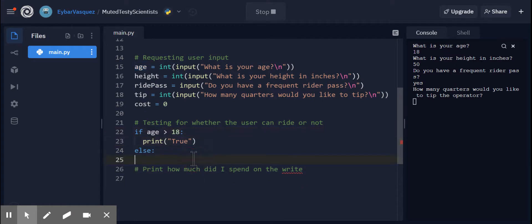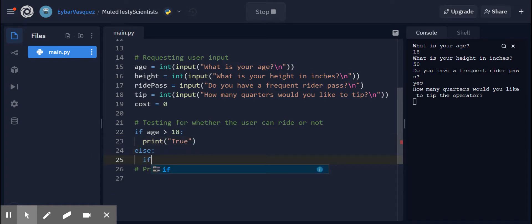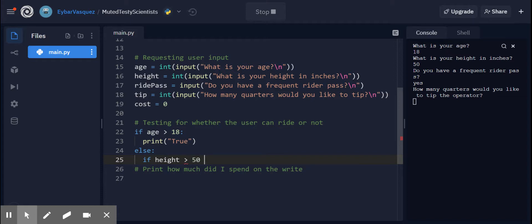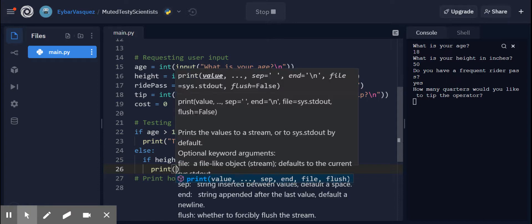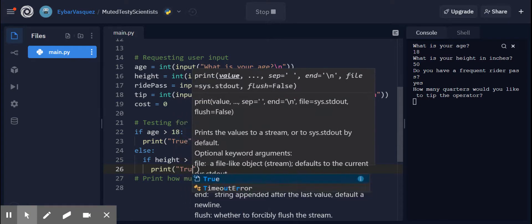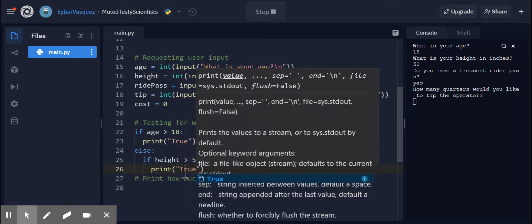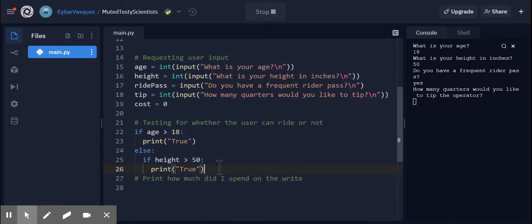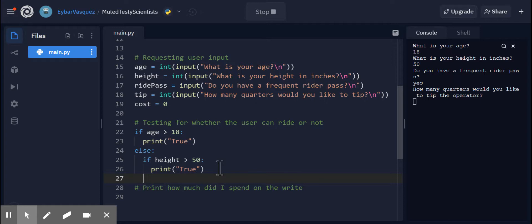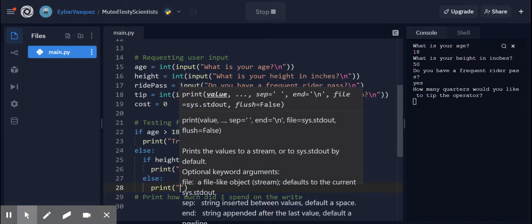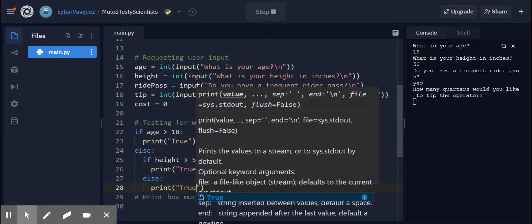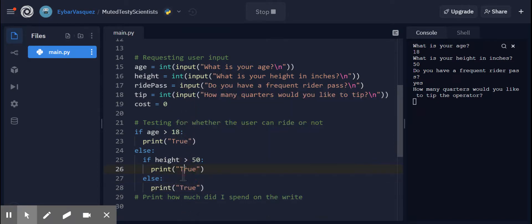Else we got to meet different conditions. And here is where I can nest some of these. So if height is greater than 50, then the user can ride. Print true. The user can ride. If it's 50 or equal to 50, the height or less than, then the user cannot ride. Print false.